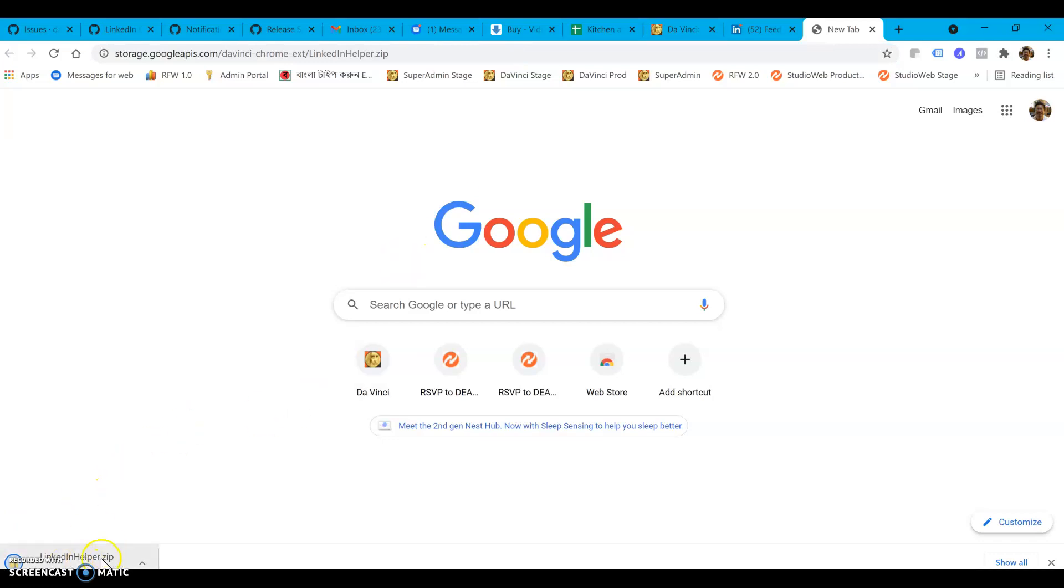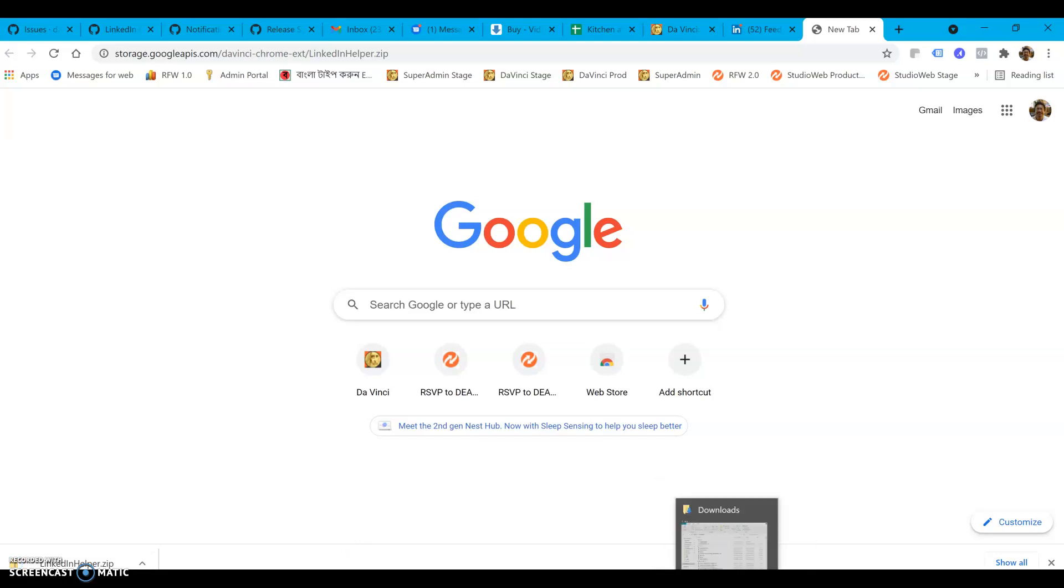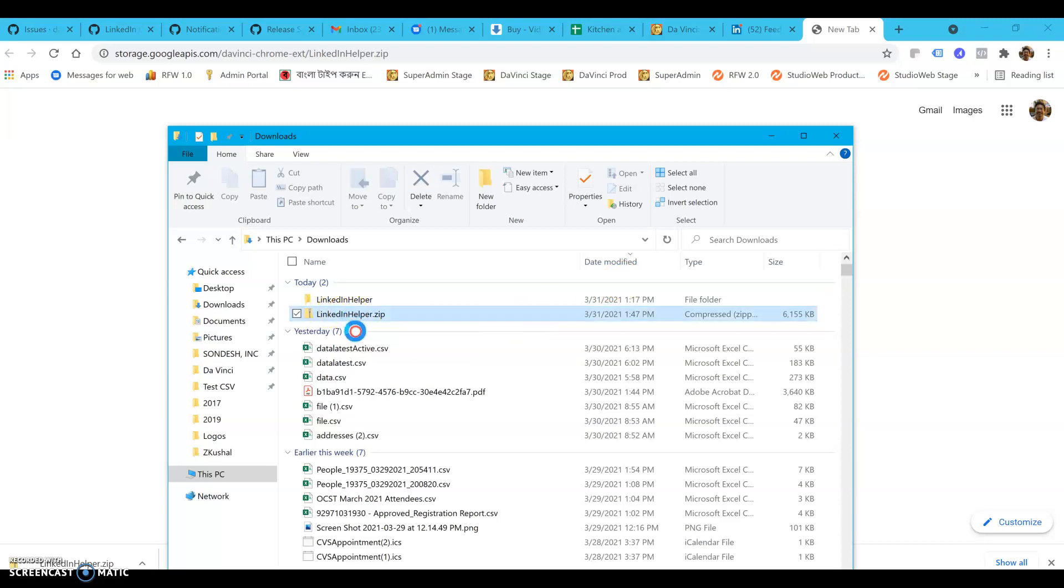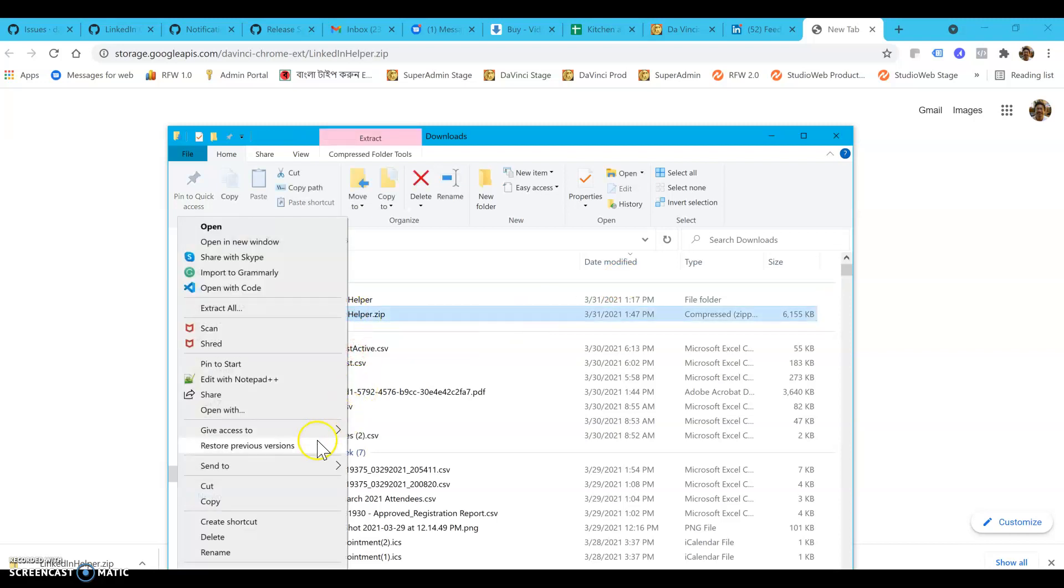Once you get it, a zip file gets downloaded to your download folder. Once it's downloaded you can extract it, and how you extract it depends on whether you're using PC or Mac.